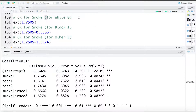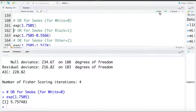We're going to calculate the race-specific or strata-specific odds ratios. To calculate the odds ratio of smoking for whites or race category zero, we take the exponent of 1.7505, giving us an odds ratio of 5.76. For someone categorized as white, a smoker has 5.76 times the odds of having a low birth weight baby than a non-smoker. For black, we exponentiate 1.7505 minus 0.5566.